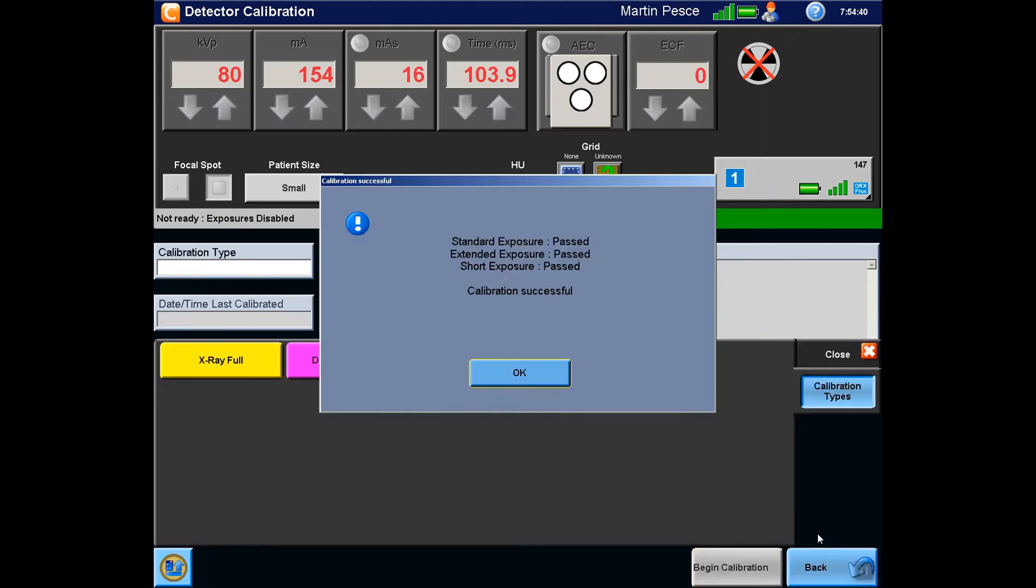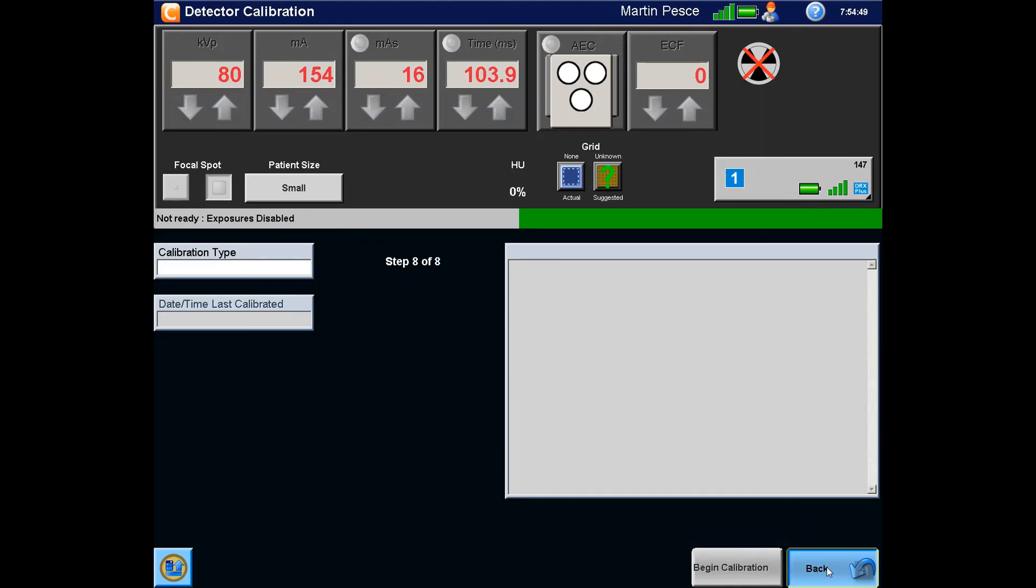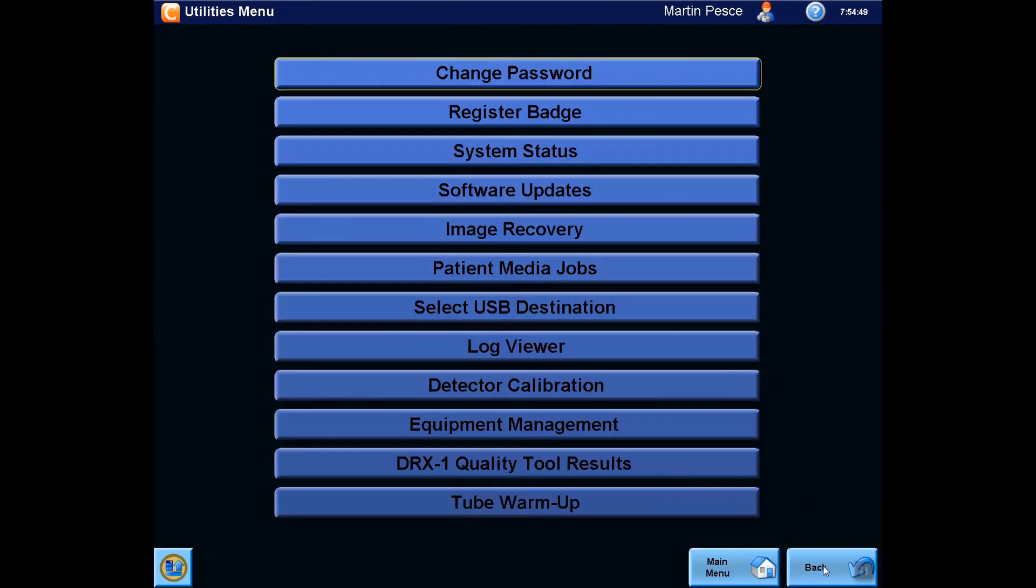When the calibration is completed, a pop-up menu will appear with the pass-fail status of the detector. Select OK to close this window, then select the Back button. Then select the Main Menu button.